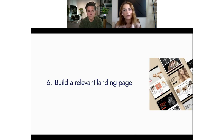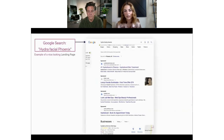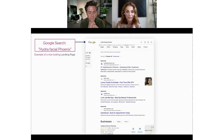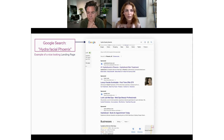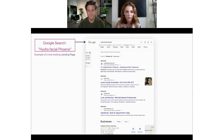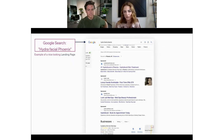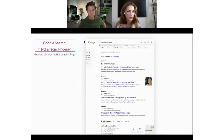Landing page relevance also impacts the quality score Google gives you, which affects your cost and how often your ad shows up in search results. It's definitely worth spending time optimizing. Key elements a landing page should have: a headline that repeats the offer, testimonials, social proof, reviews, and credibility indicators like awards. Are any of you using external landing pages like Instapage or Mailchimp, or sending users back to your main site?